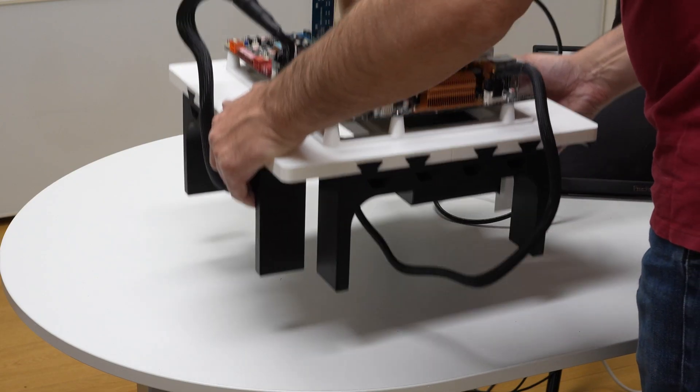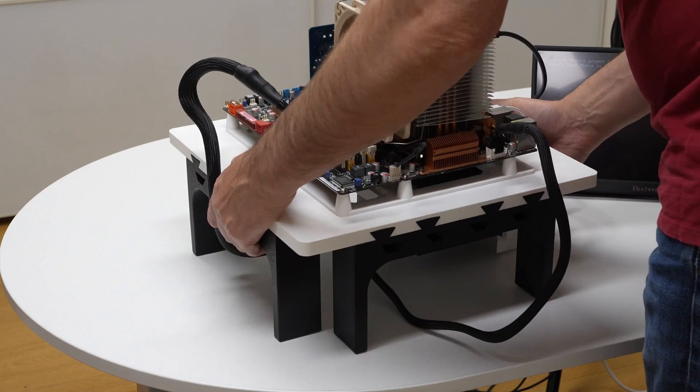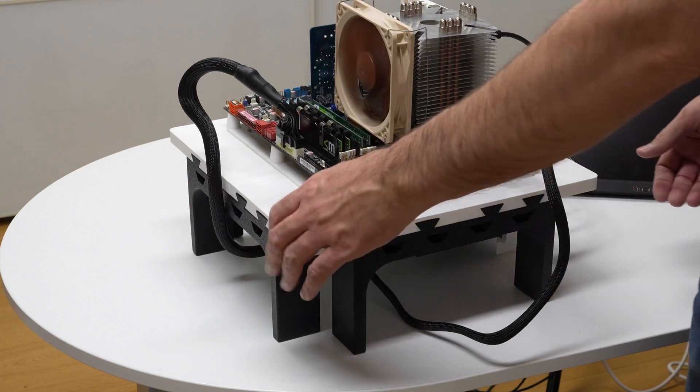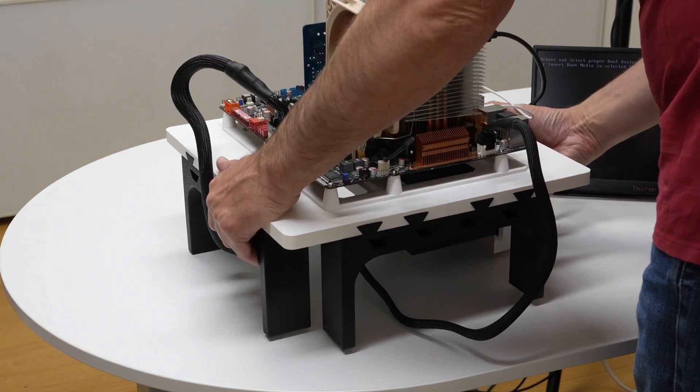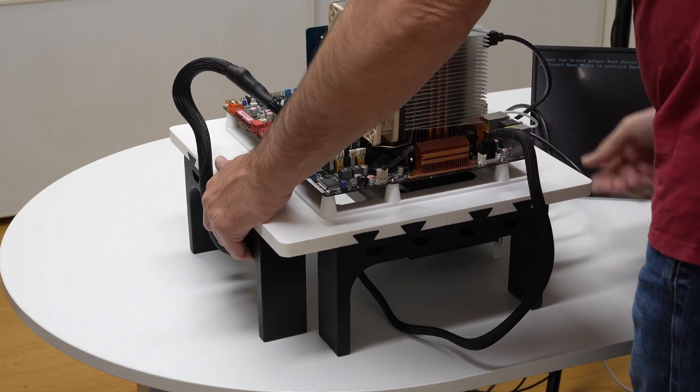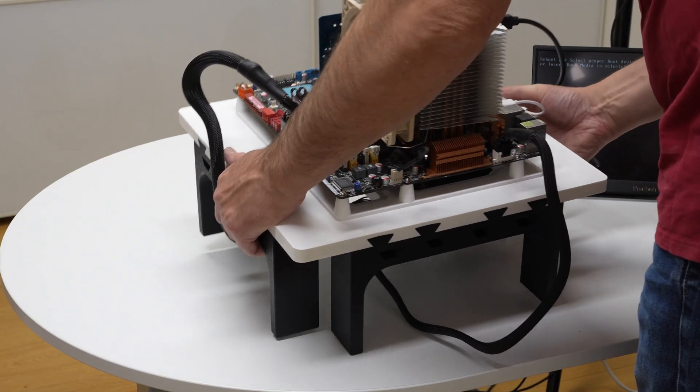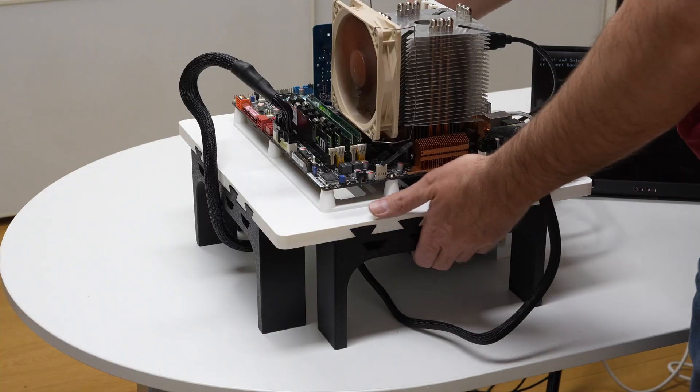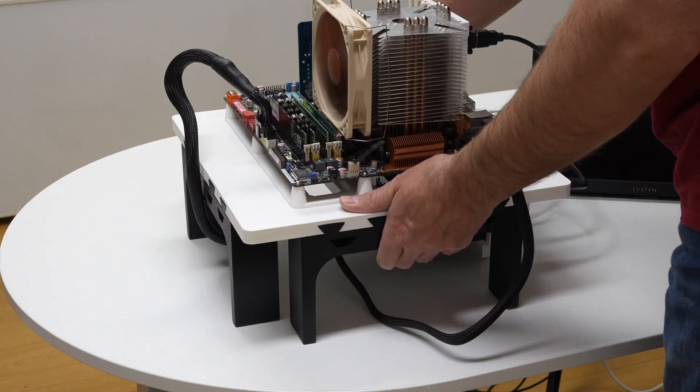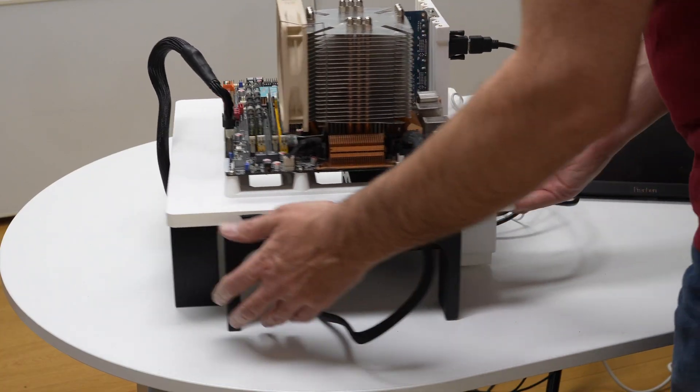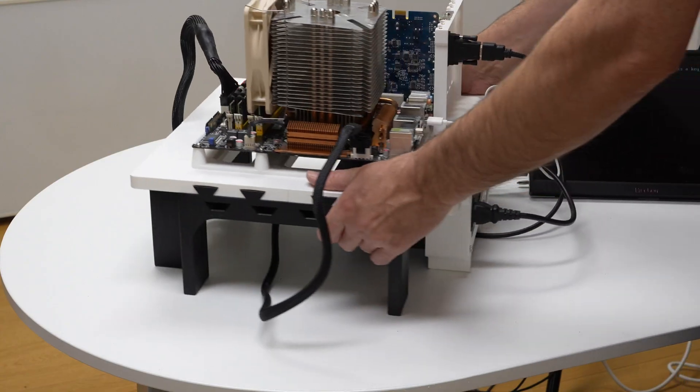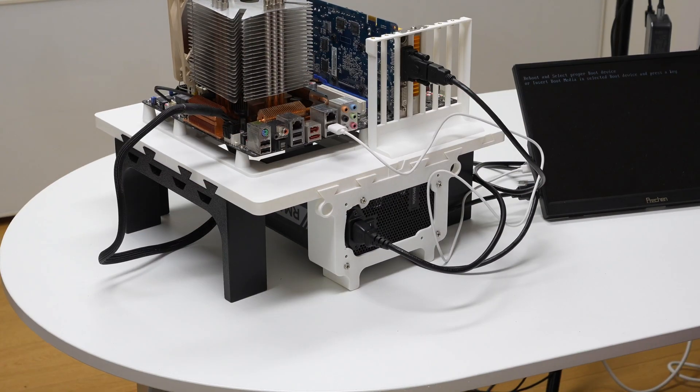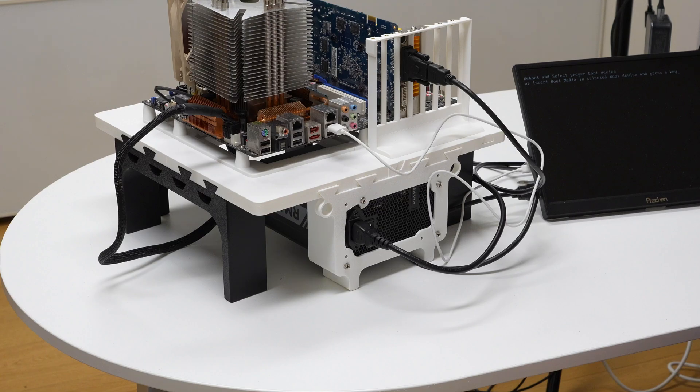And the problem I had before was the power supply holder was falling out. And now that the power supply is in, it's so heavy. So there's no problem with that anymore. And yeah, you can move it around all you want. So let's disconnect this and take a closer look at the test bench.